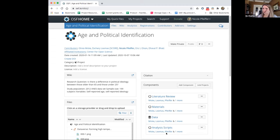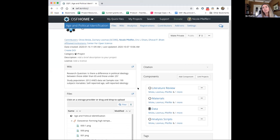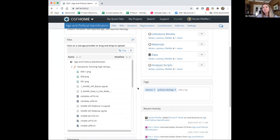For each component, I can determine which collaborators get access and what level of access they get. I can also decide if these components are public or private. This is really important when we talk about integrating with specific storage providers. For example, if you connect your S3 bucket into your data component because that's how your tool outputs data, you can keep that component private until you've done analysis and anonymized the data and put it in a more publicly shareable format.